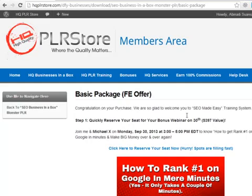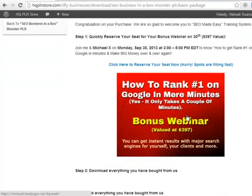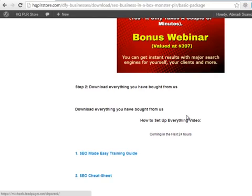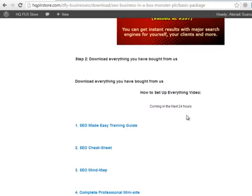Hey guys, how's everyone doing? In this video I will show you the three easy to follow steps to set up your money making machine right away.